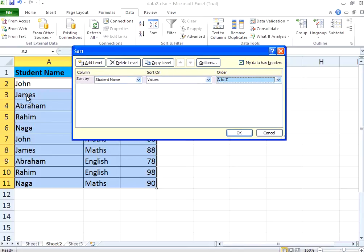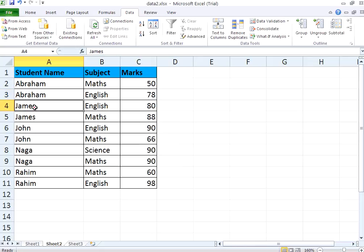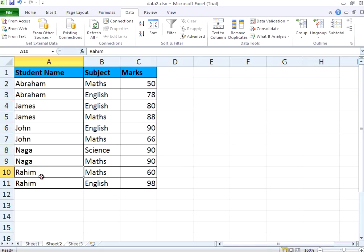Previously it displayed John, Abraham in a different order. Now when I click OK, you see Abraham comes first, James, then John, then Naga, then Rahim. This is alphabetically sorted.